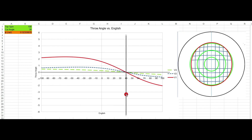This is gearing English for a 30-degree cut. 40% outside English is roughly this spot — 25% outside English here, 50% outside English here. So 40% outside English is anywhere along this line. At 100% topspin with 40% outside English, there is no throw.